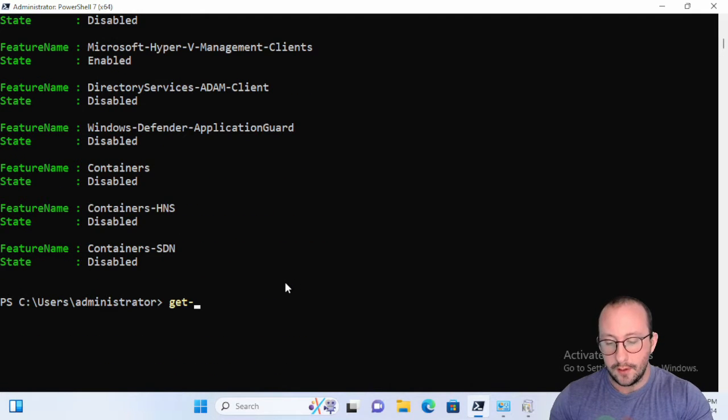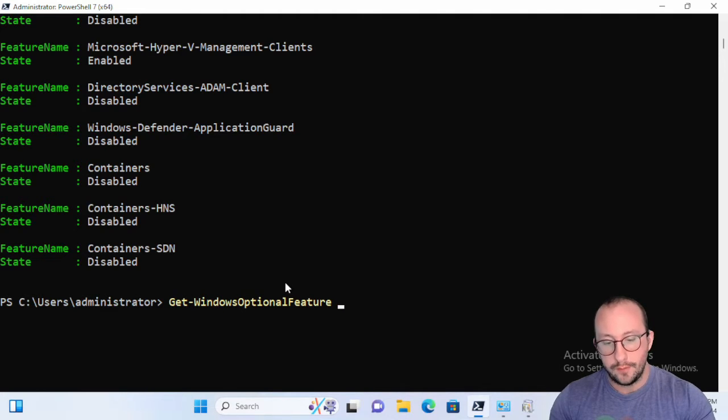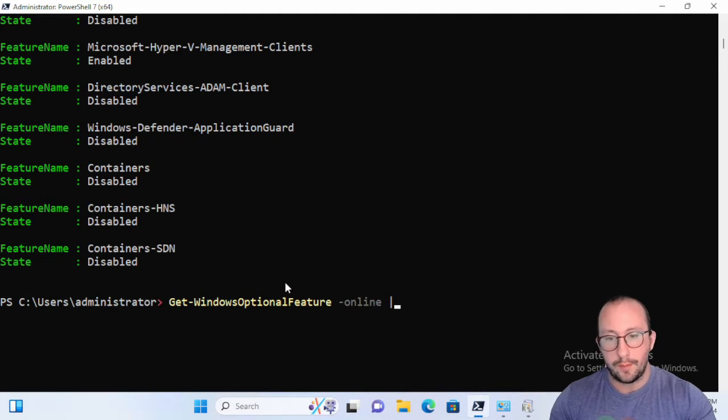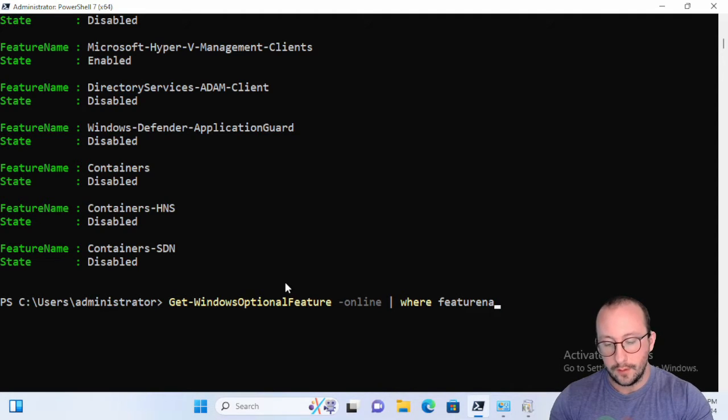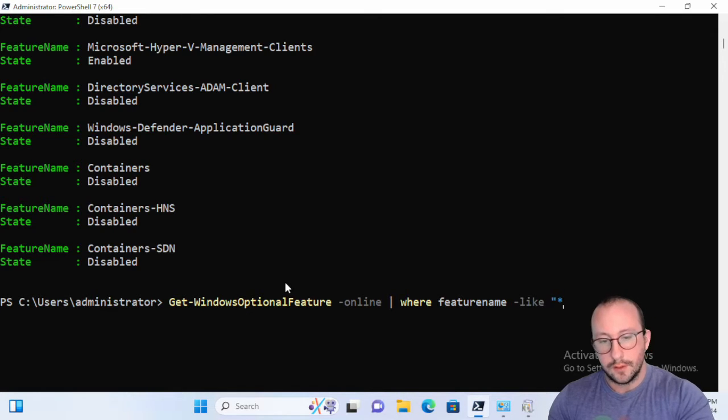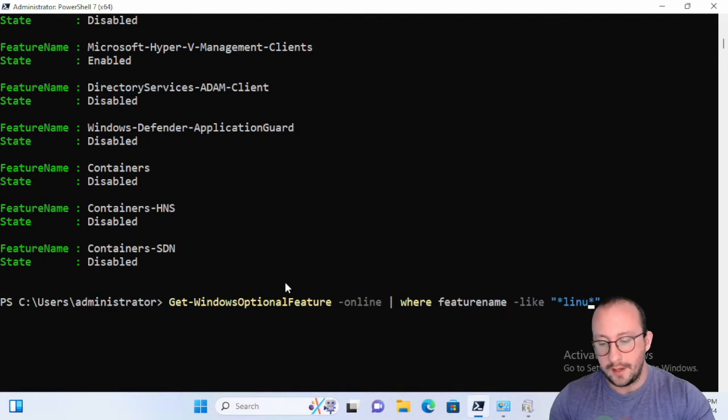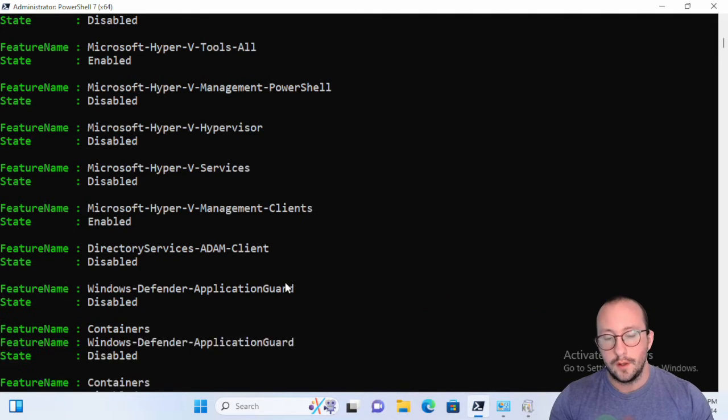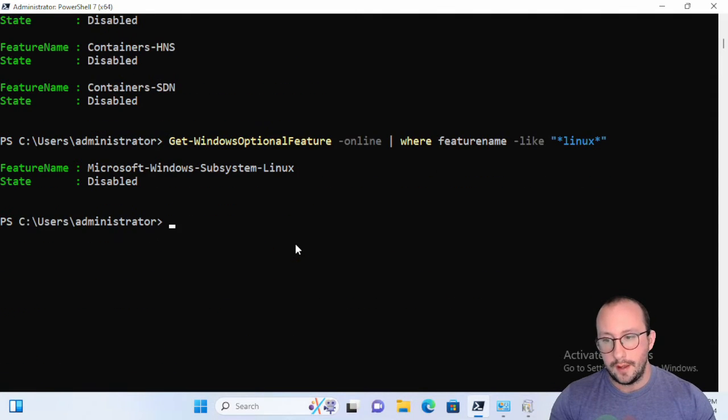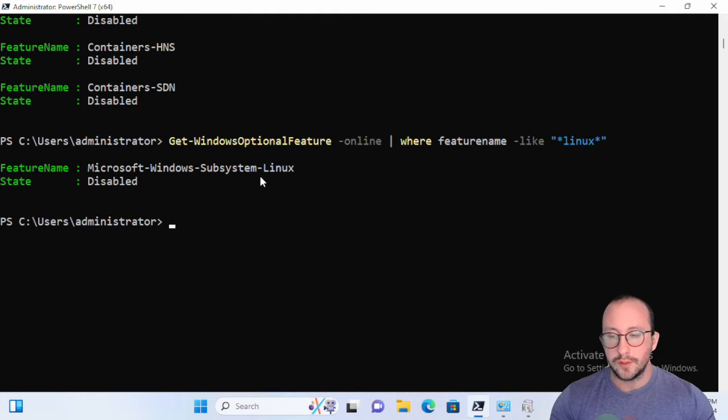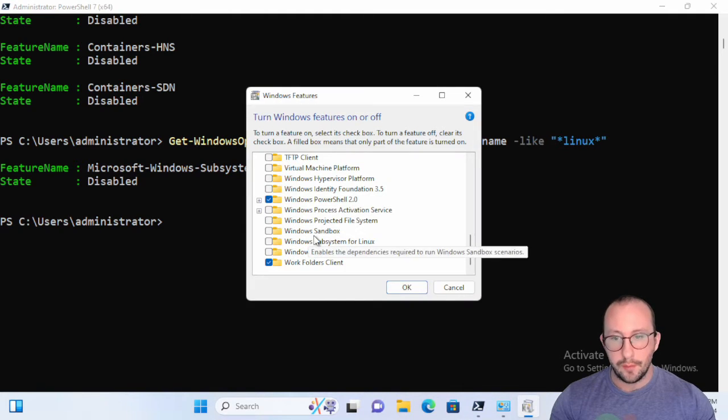Let's just scroll down to the bottom and let's do Get-WindowsOptionalFeature with the online parameter once again, and let's do where FeatureName is like star Linux star. And let's scroll down, we can actually see our Microsoft Windows subsystem for Linux. In our case it's disabled.